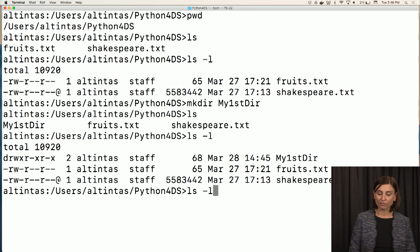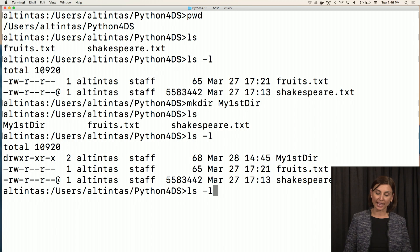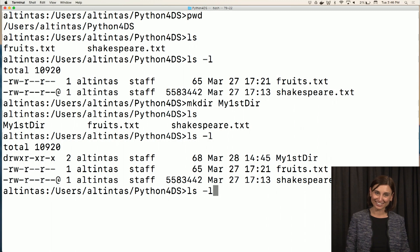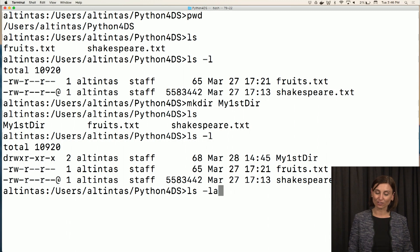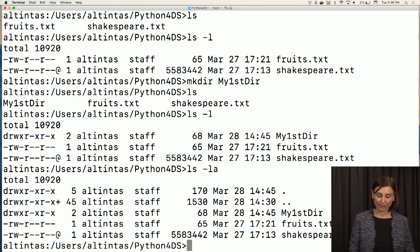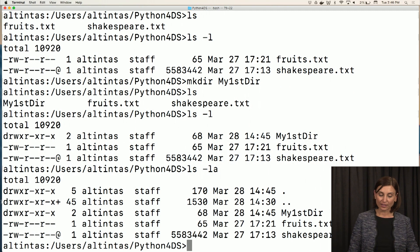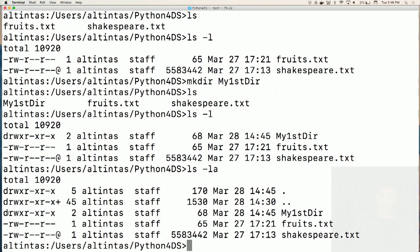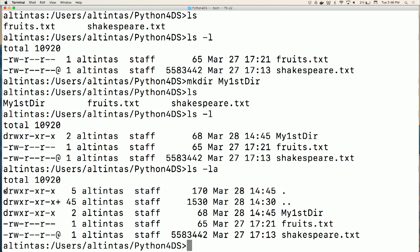We'll combine that with the long option. So we'll say ls dash l a, long and hidden form. When we look at that, we see that my first directory is a directory. Dot dot that stands for the parent directory is a directory. And dot that stands for the current directory is a directory.